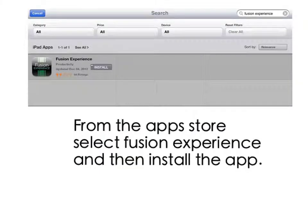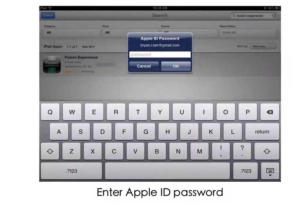To get this application, simply go to the App Store on your iPad and search for CoreLogic Fusion Experience. Click on the free link and then choose Install to download and install the application. You'll need to enter your Apple ID to authorize the installation.